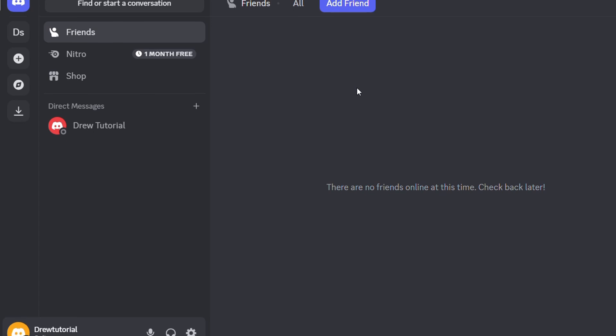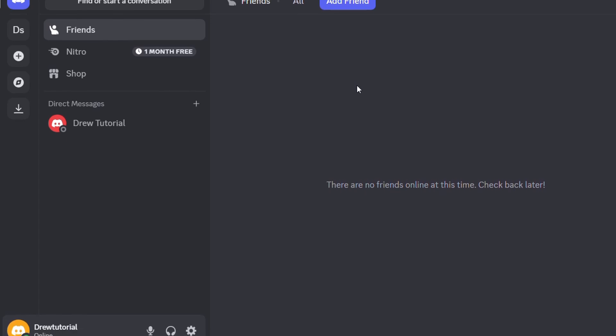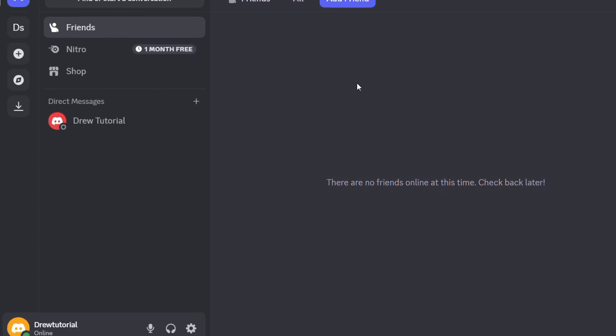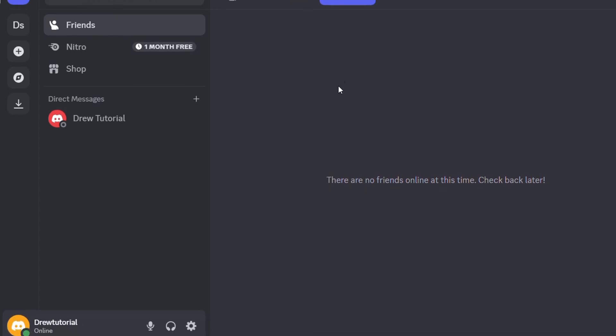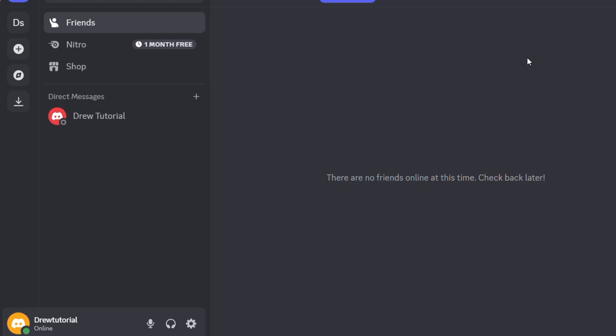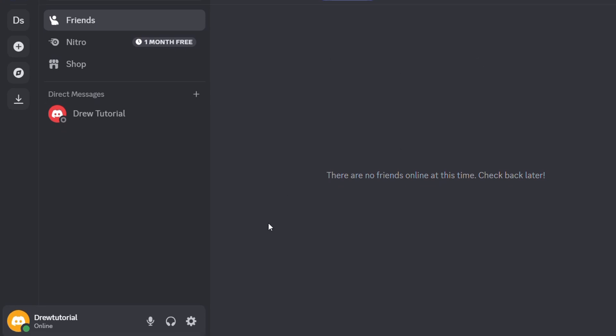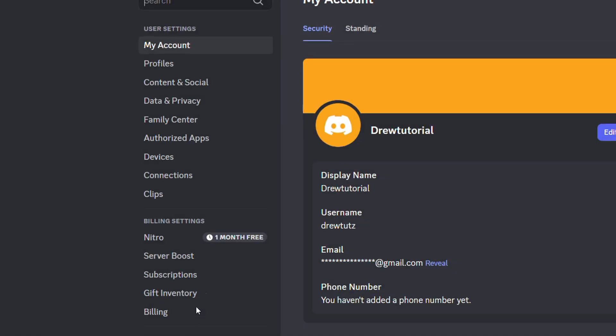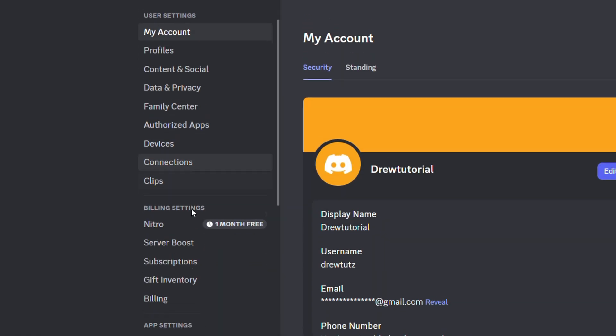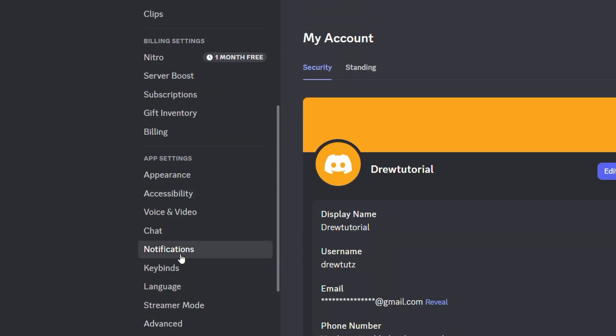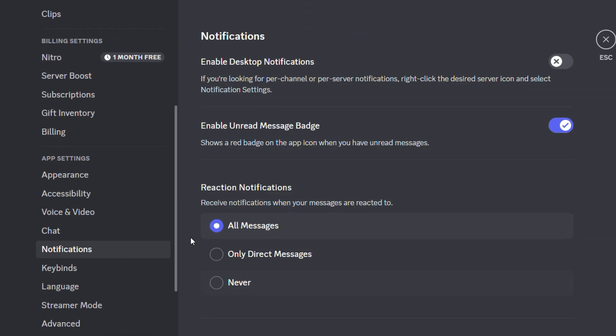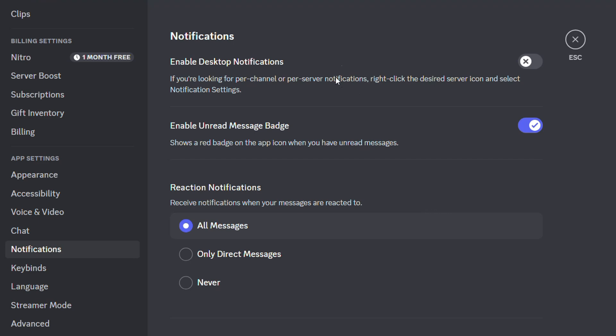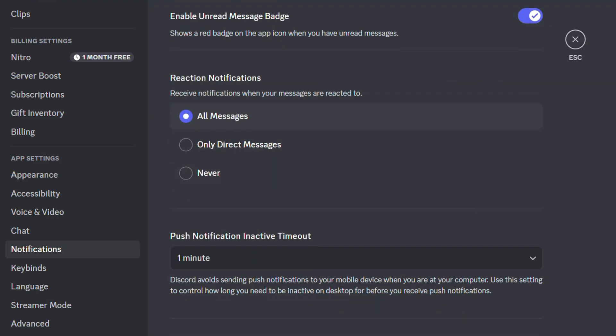The first thing you want to do once you sign into Discord is ensure you have Discord enabled for notifications. Click the user settings on the lower left-hand side, scroll down and find Notifications. Ensure that 'Enable Desktop Notifications' is turned on. This is important. If it's already turned on, good. If not, you want to enable it. You don't need to click save - this part of the process is done.